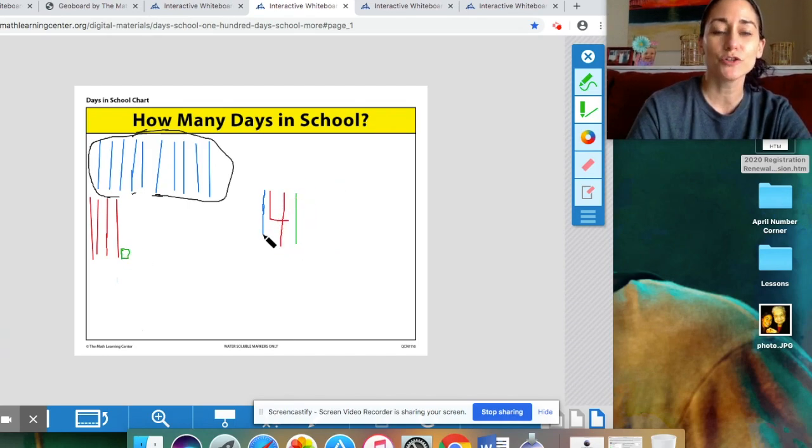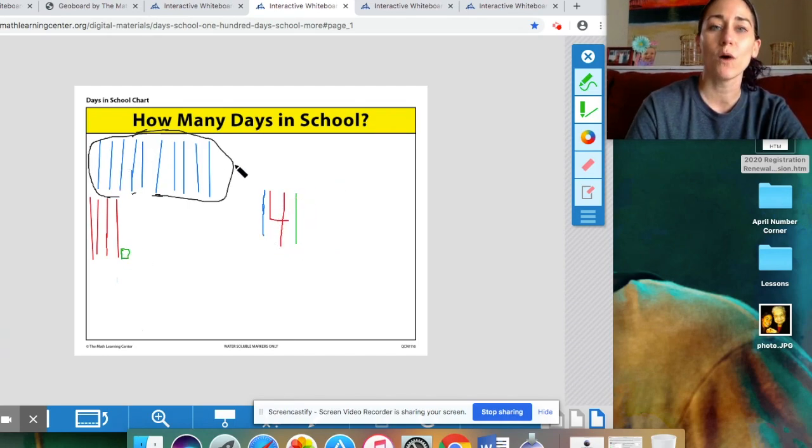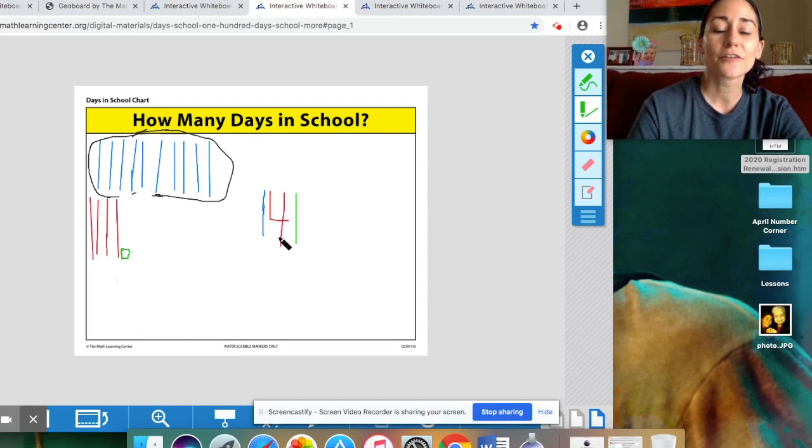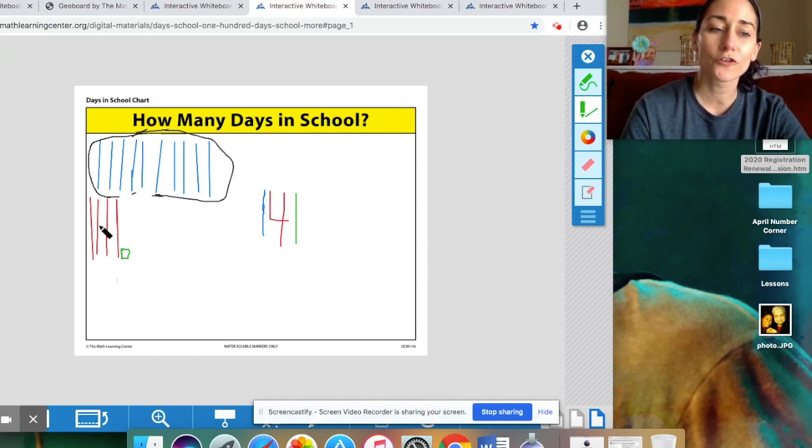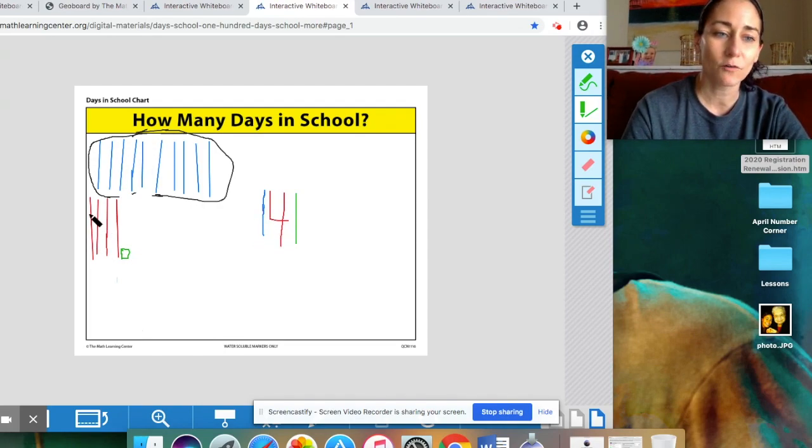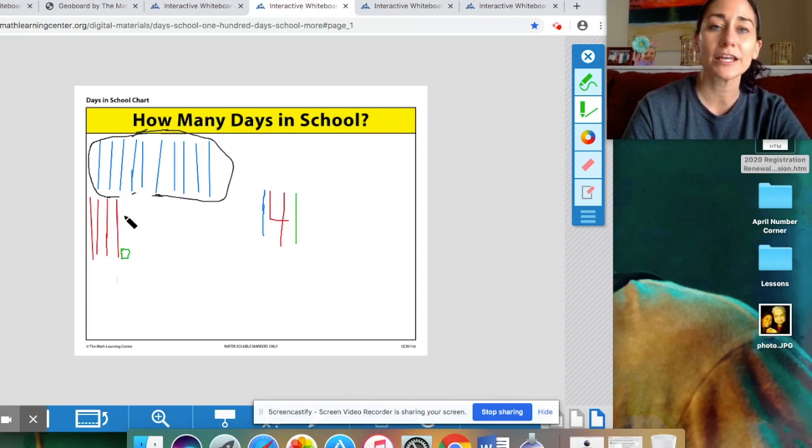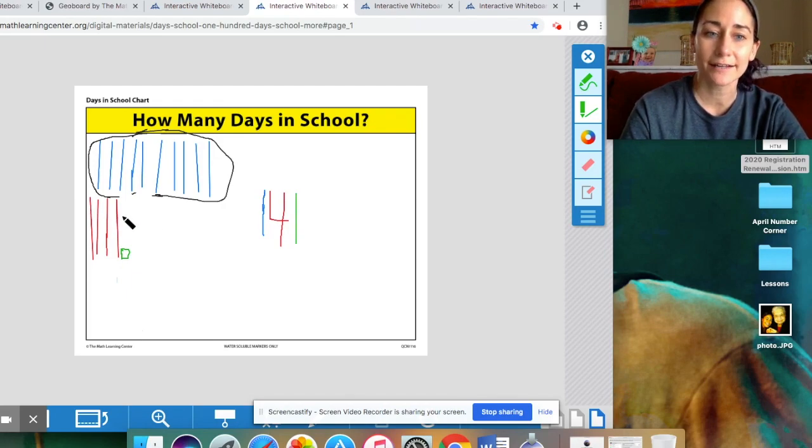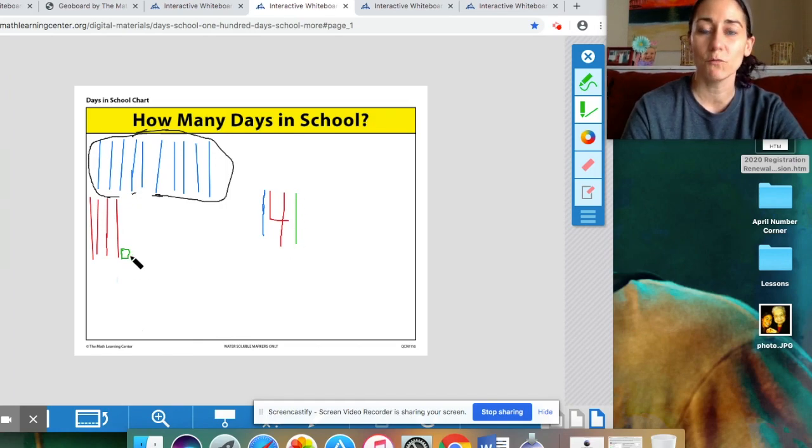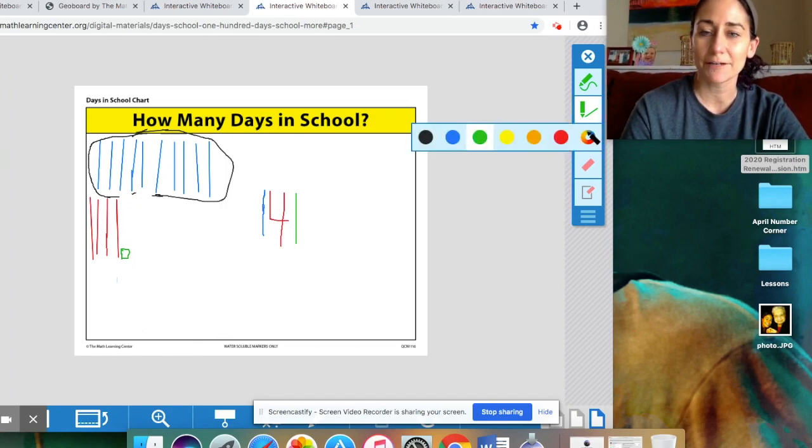So, the blue one is for one group of 100. The red four is for four groups of 10. One, two, three, four. That's 10, 20, 30, 40. And then the green one is for one one left over. Okay.